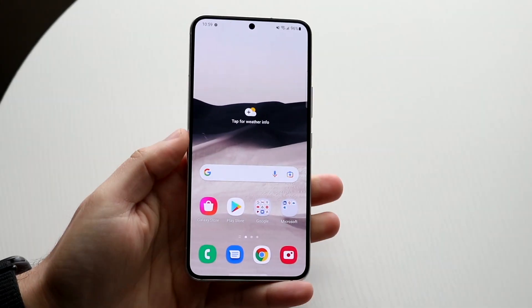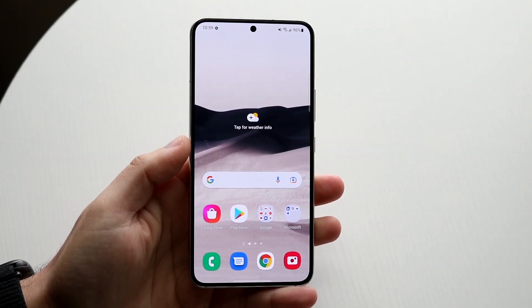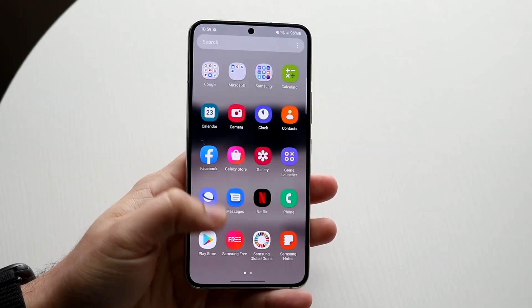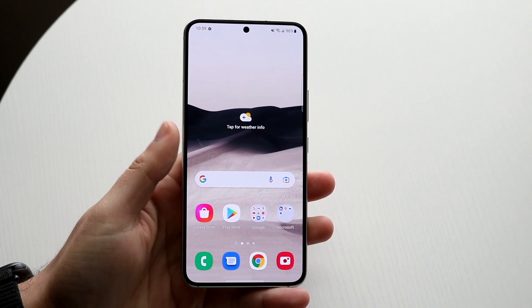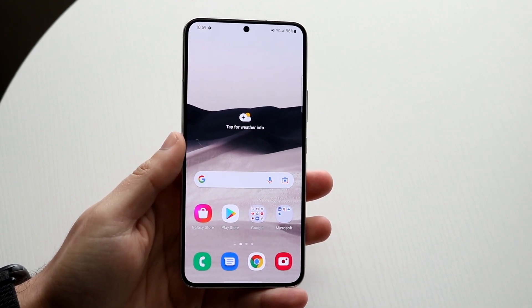Welcome back everyone. I'll show you exactly how to screen record on any Samsung Galaxy S22. It's a very easy process.